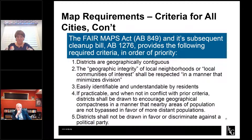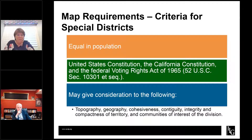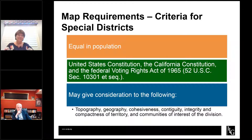Now moving on to special districts. We have only three considerations for special districts — much simpler. First, they have to be equal in population. Second, they have to give consideration to and comply with both constitutions and the Federal Voting Rights Act, respecting the voting rights of ethnic minority groups. The third criteria is an amalgamation of the third, fourth, and fifth criteria for cities, but here it is subjective — a special district may give consideration, though they are not required to, to topography, geography, cohesiveness, continuity, compactness, and communities of interest.